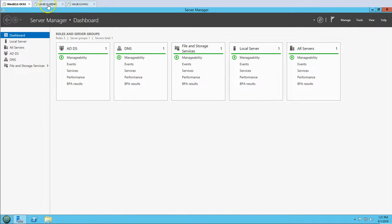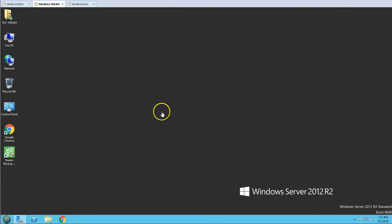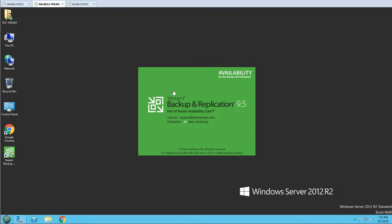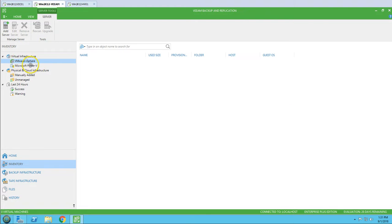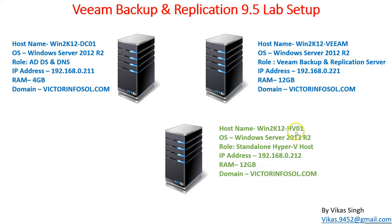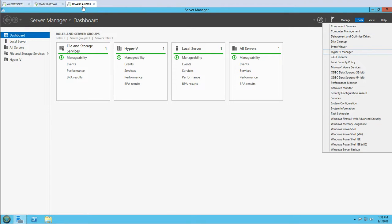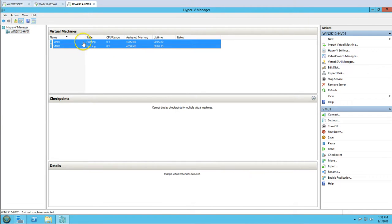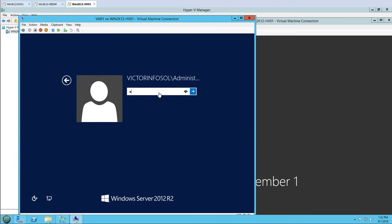This Veeam server is also in the victor-infosoul domain. I'm going to open the Veeam console and connect. In the inventory section you can see there is an option to add a Veeam server, Microsoft Hyper-V, and much more. The third machine is win2k12-hv01, which is our standalone Hyper-V server. You can see it is running the Hyper-V role, and in Hyper-V Manager there are two VMs — VM01 and VM02 — both joined to the domain.